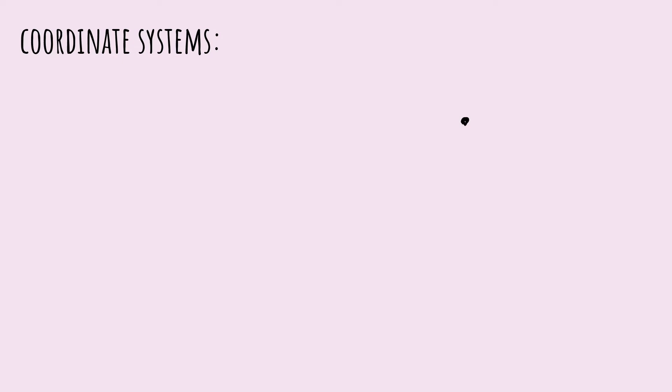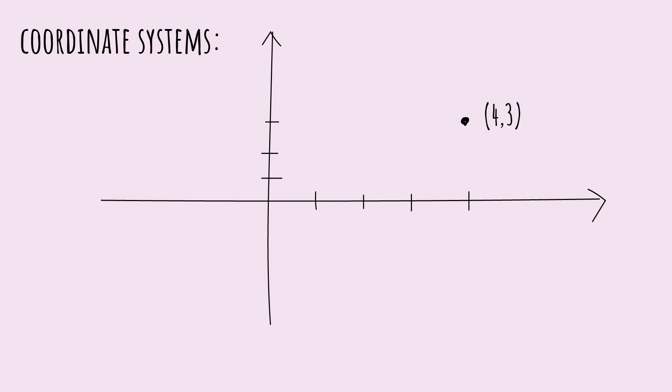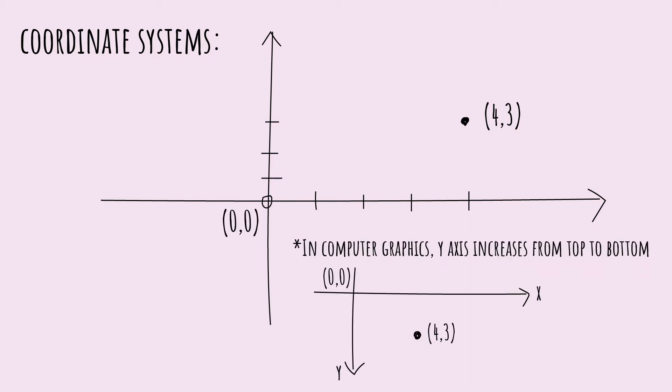Let's talk about coordinate systems. A coordinate system is a way for you to define a point in space. To define it using a Cartesian coordinate system, you would look at how far horizontally and vertically a point is from an origin. For example, this point is four units to the right and three units up. Although in the traditional Cartesian coordinate system, the y-axis increases from bottom to top, in computer graphics the y-axis increases from top to bottom.